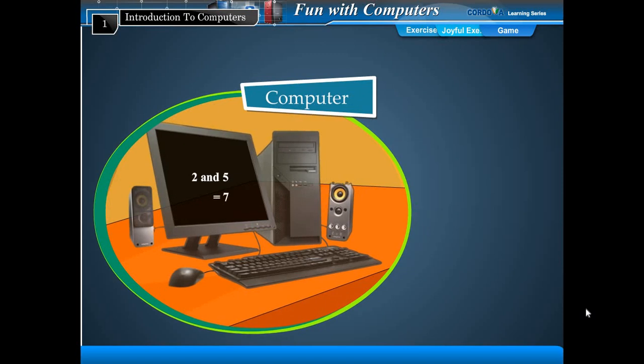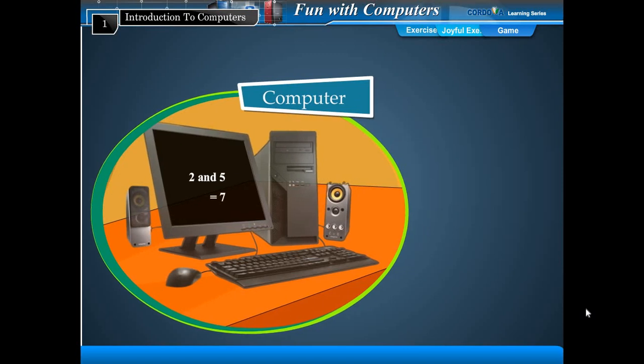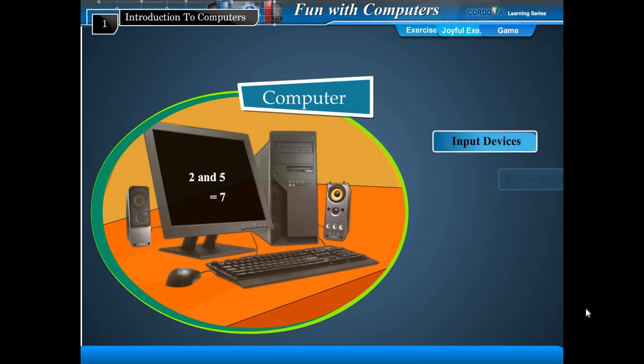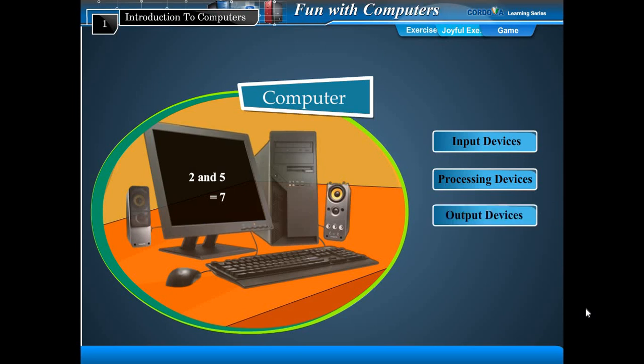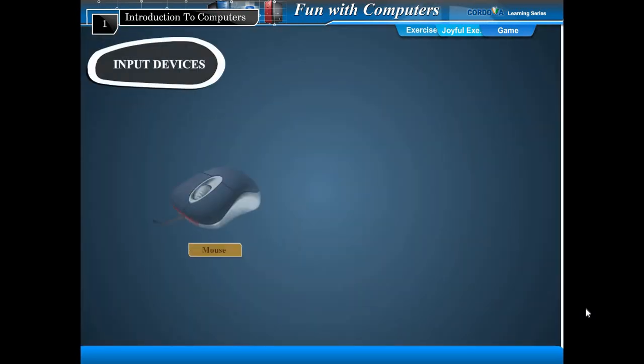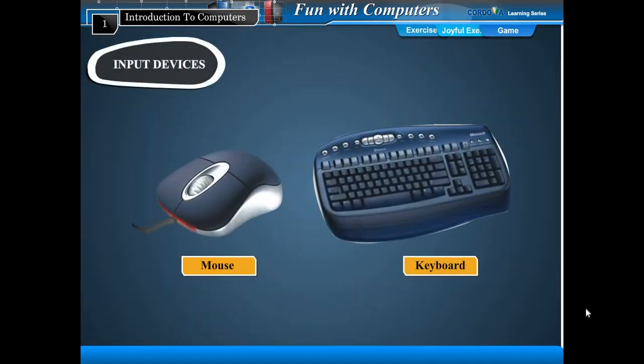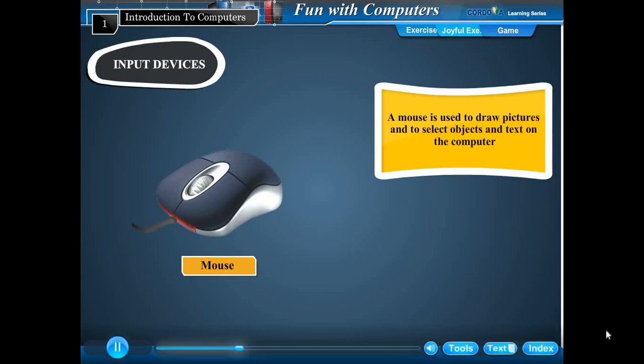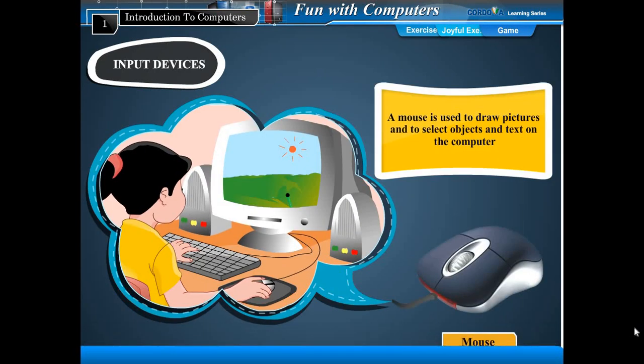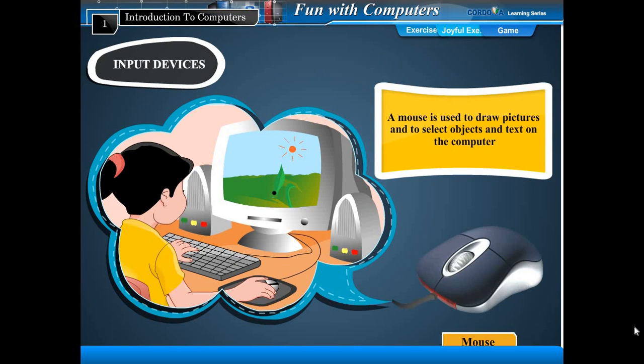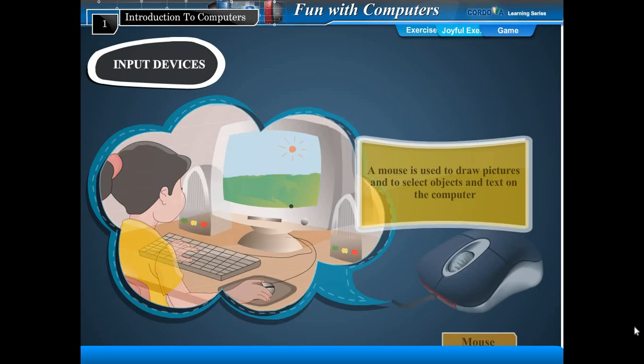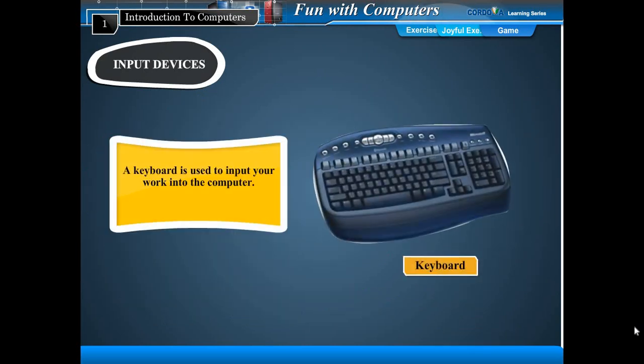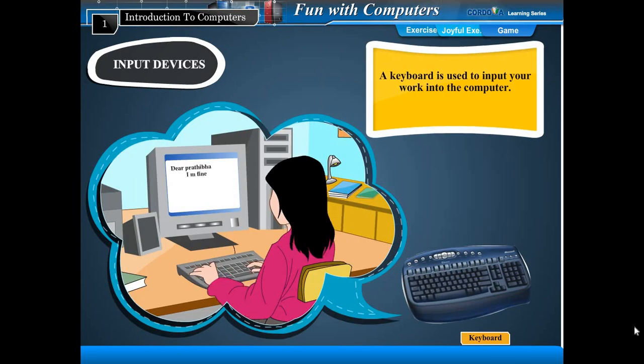The computer does input, processing, and output using some devices. These are input devices, processing devices, and output devices. You enter data and instructions into the computer by means of input devices. The most commonly used input devices are keyboard and mouse. A mouse is used to draw pictures and select objects and text. A keyboard is used to input your work into the computer.